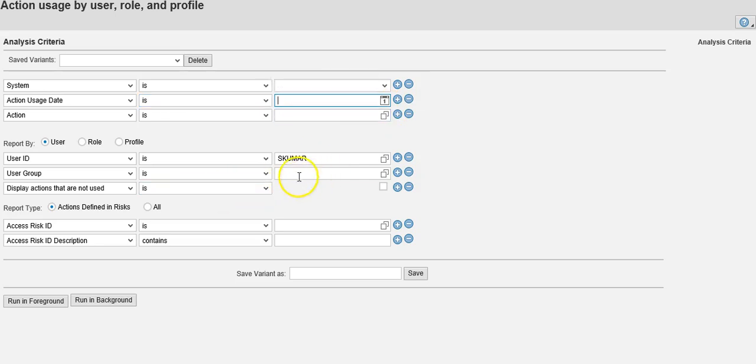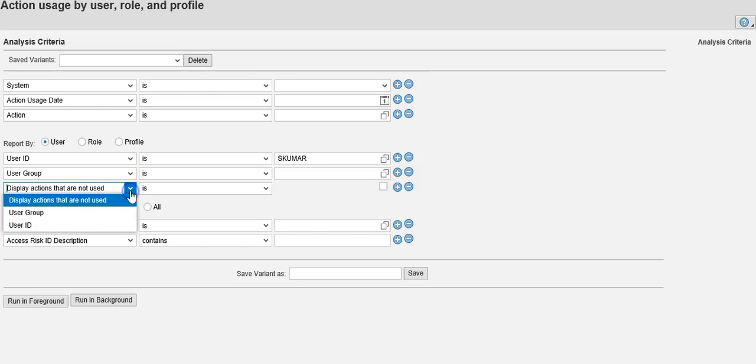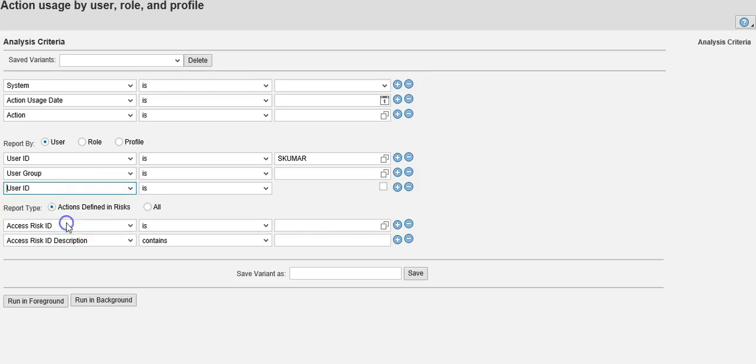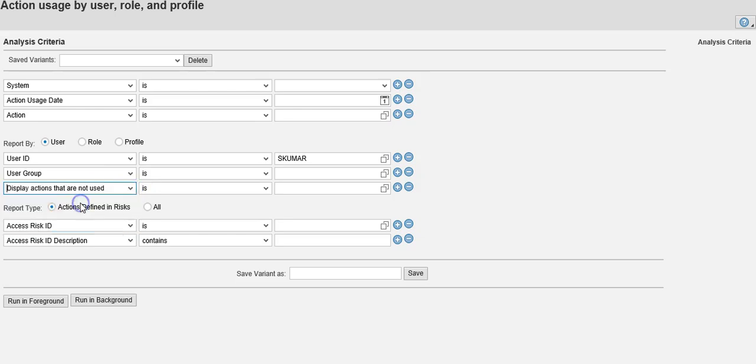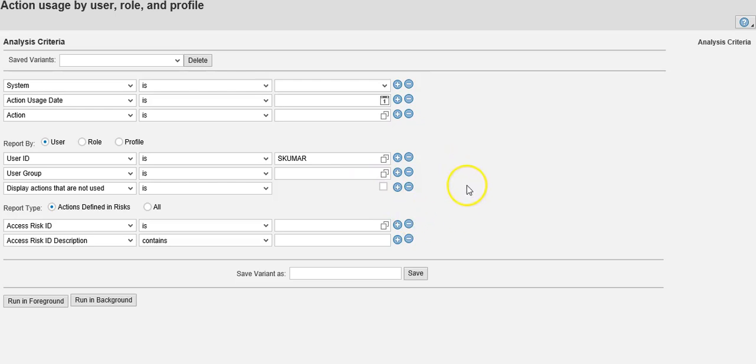You can also give a group. You can also have other options - you can display actions that are not used, basically inactive. For example, if a user has 20 transactions, you can see what has been used and what has not been used.